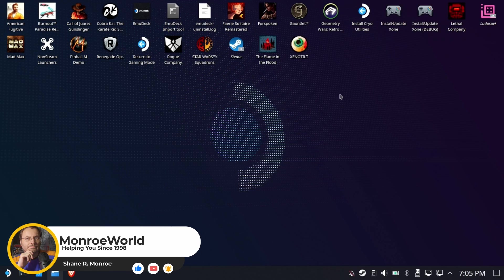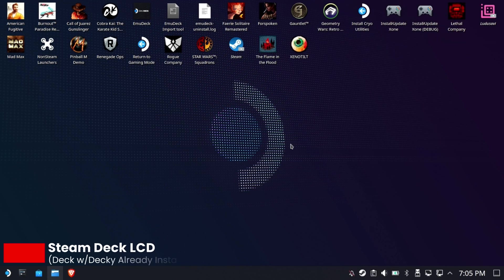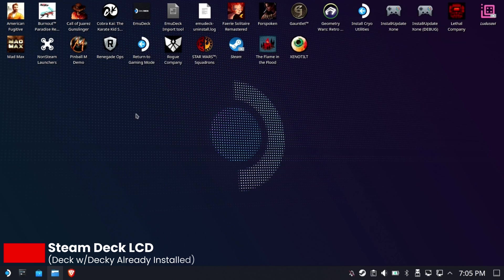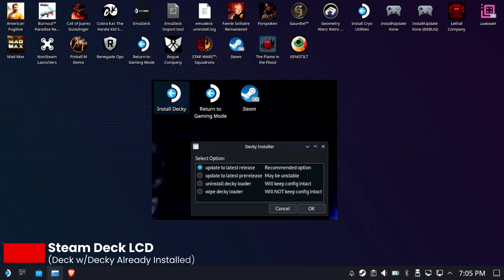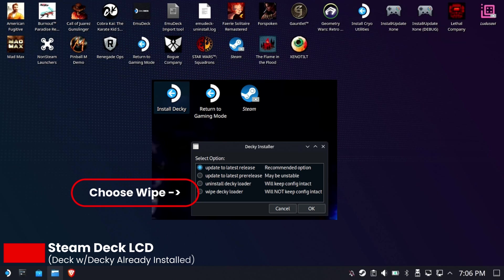Alright, so this process starts on your original old Steam Deck. If you have already installed Decky Loader on your new Steam Deck, uninstall it now before you go any further because you're just going to run into trouble. Fully uninstall and use the wipe command on the destination Steam Deck if you have already installed Decky Loader.